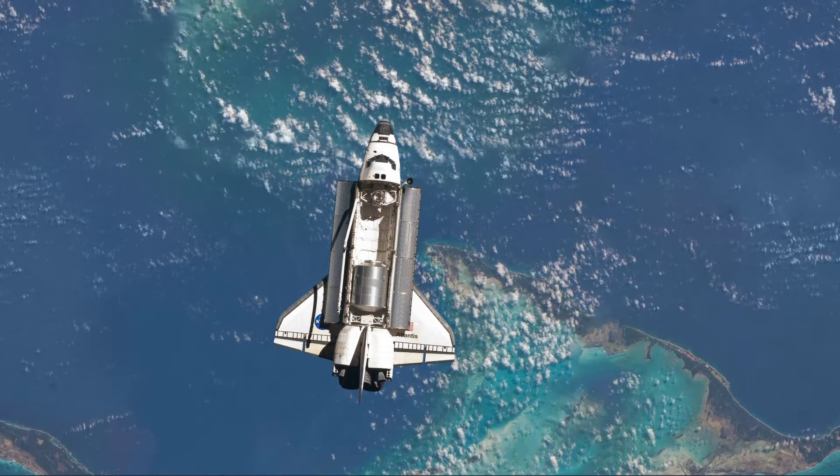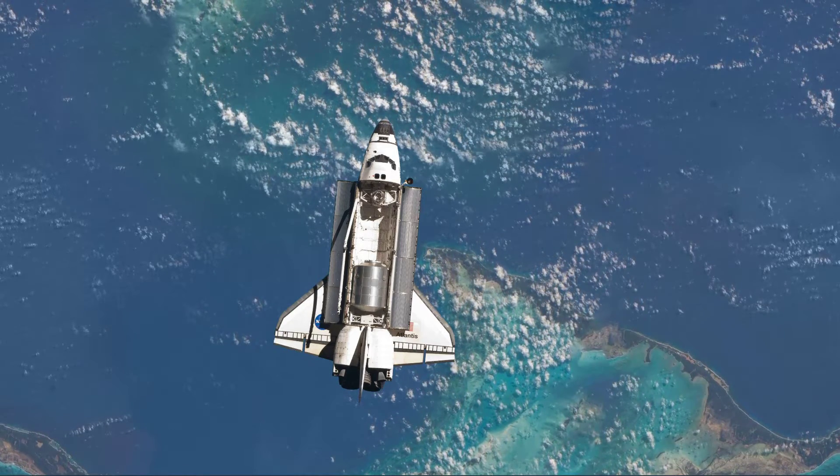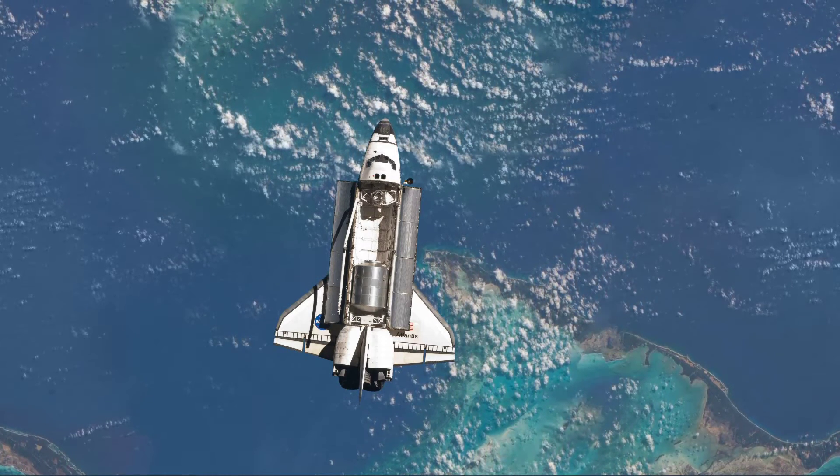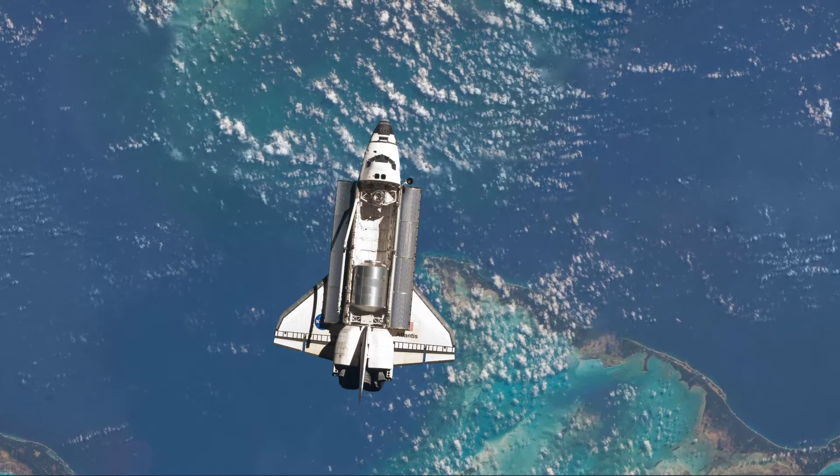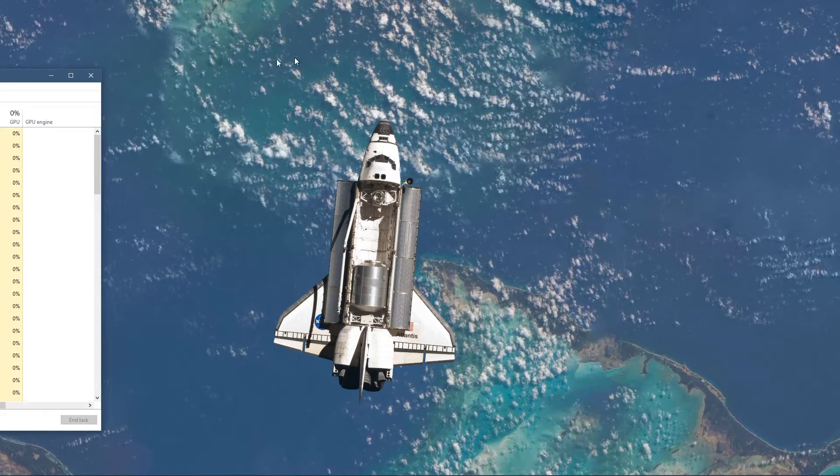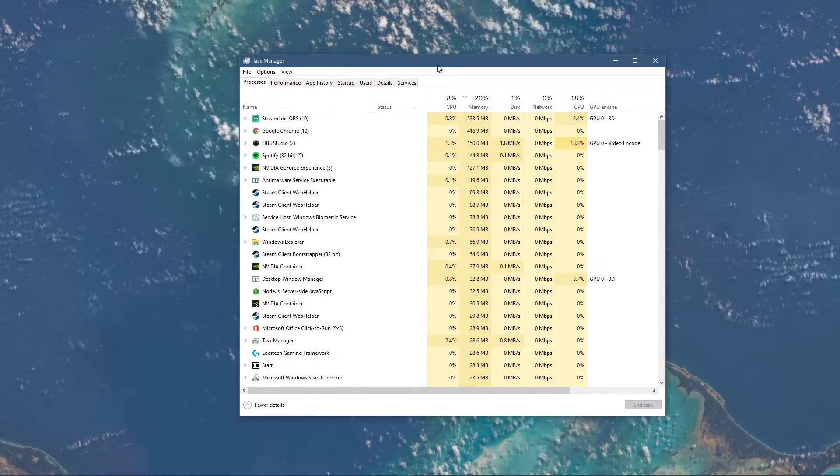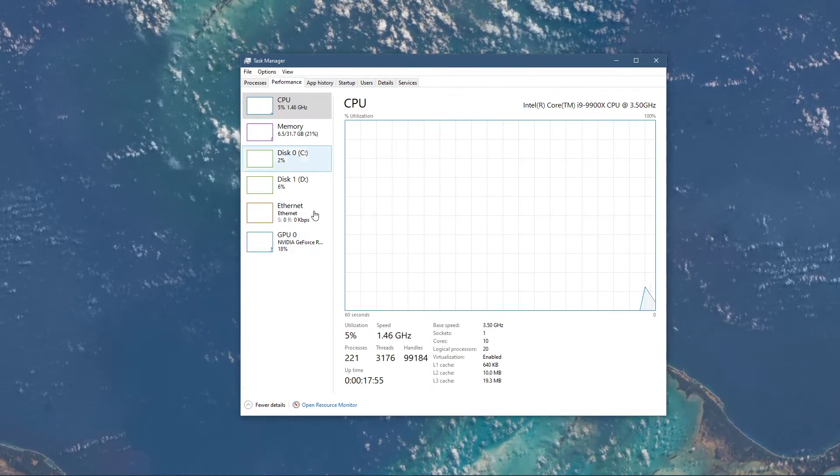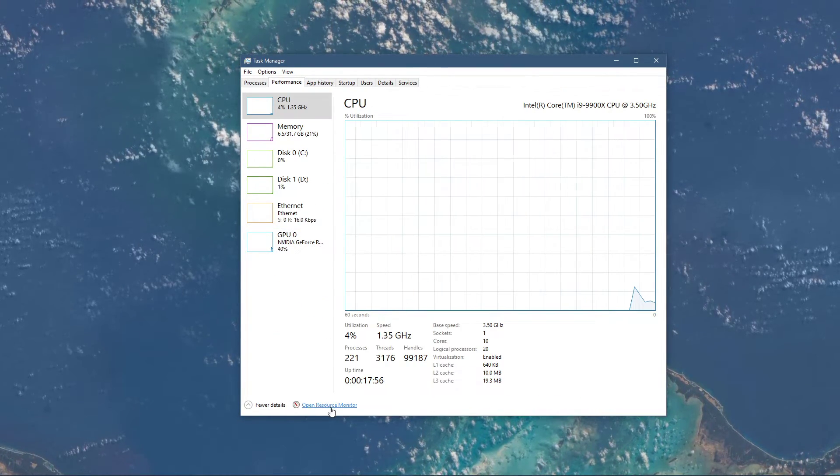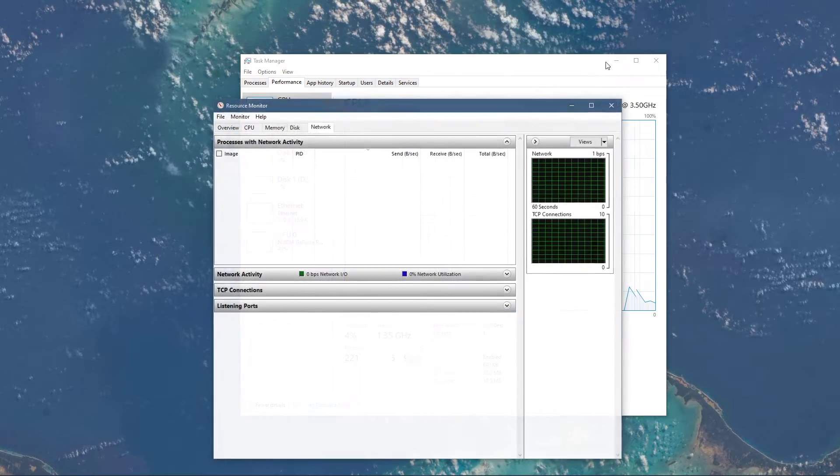You can now exit out of your command prompt and open up your task manager. Here, navigate to your resource monitor as you can see in the video.